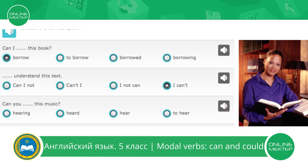Next. Can you hearing, heard, hear, or to hear this music? It is the same as in question 1. We should use the infinitive form of the verb. So we should choose hear. Can you hear this music? Let's listen and check. Can you hear this music? Very good.